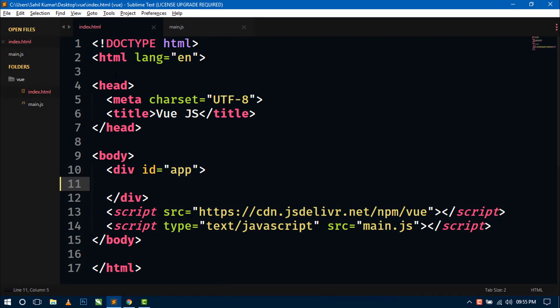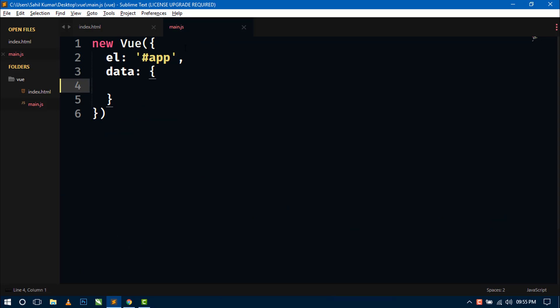This is our index.html file with basic setup for Vue.js, and this is main.js file. You can create filters in two ways: either locally inside the Vue instance, or globally outside of the Vue instance. We can use local filters only in the selected DOM, whereas global filters can be used in the whole project.